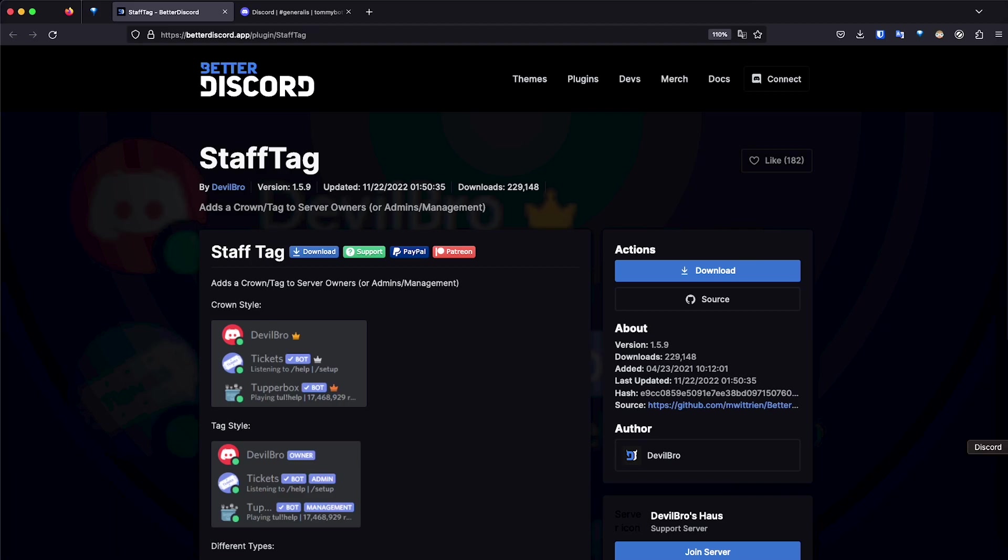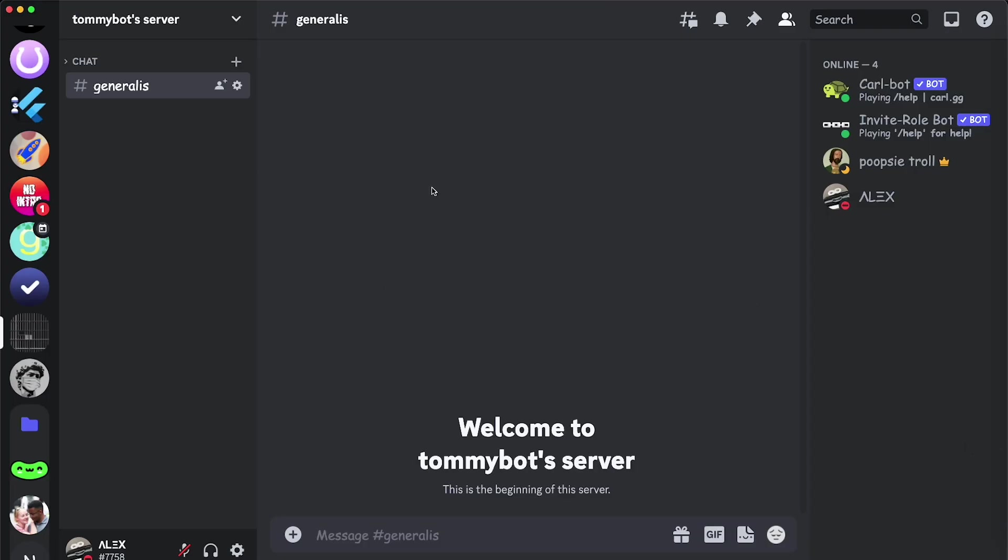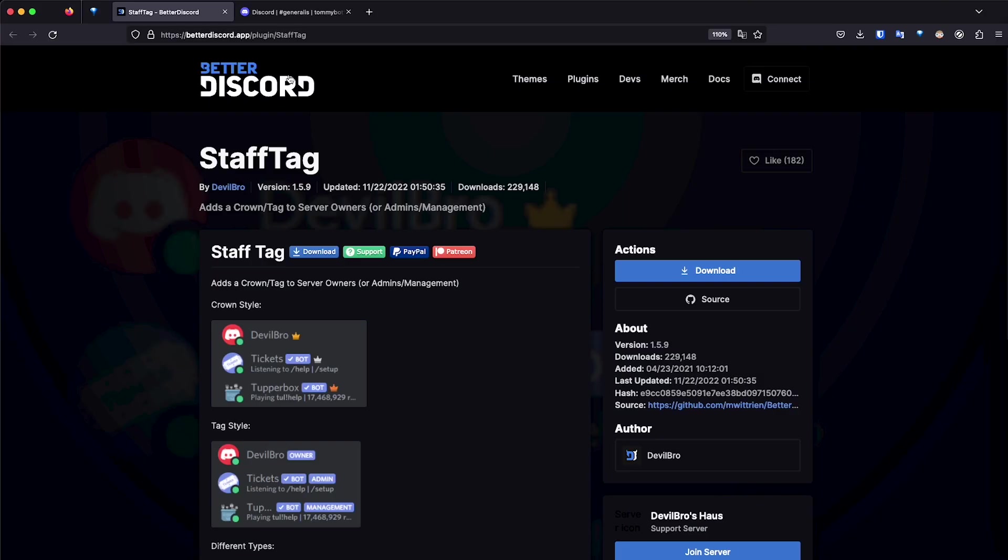So let's go ahead and install this in our Discord client. Of course, as I said, we need Better Discord, and if you don't have Better Discord installed, I'm going to leave a link in the description how to install it. So we are in the page for this plugin. The link is going to be in the description as well, and I'm just going to click download.